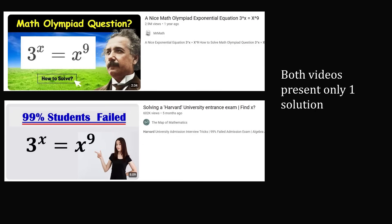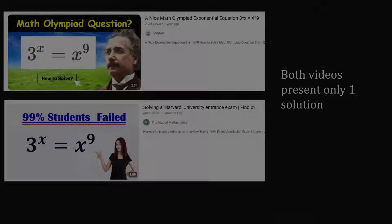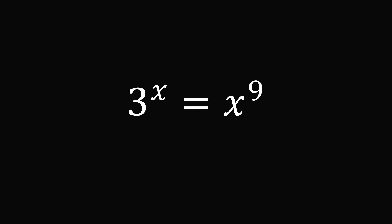I will first show you the nice trick to get to one real solution, and then I will go into some deeper mathematics to show a way to get an exact form of the other solution, although eventually you will have to numerically estimate the answer. So let's get started. We have 3 to the power of x is equal to x to the power of 9.